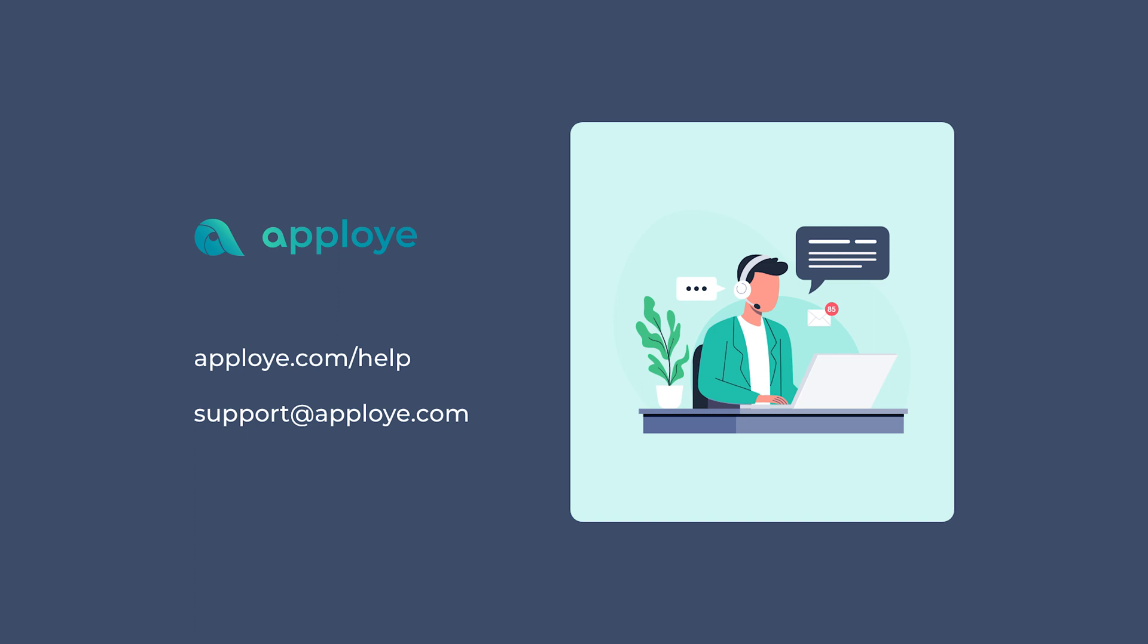There it is, you are good to go. Enjoy tracking time with Aployee. If you have any queries, feel free to browse our knowledge base from aployee.com/help or contact us at support@aployee.com.